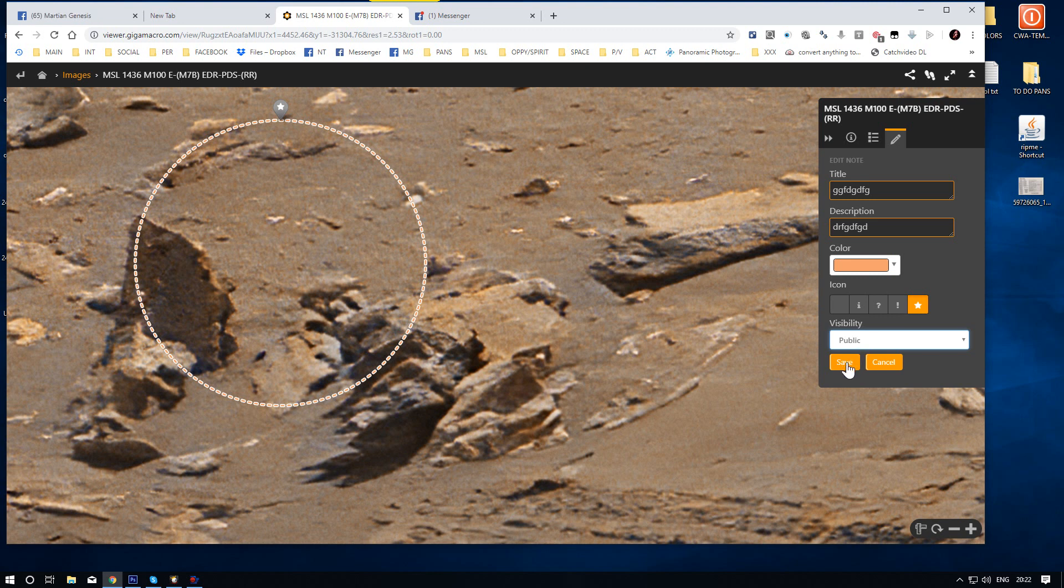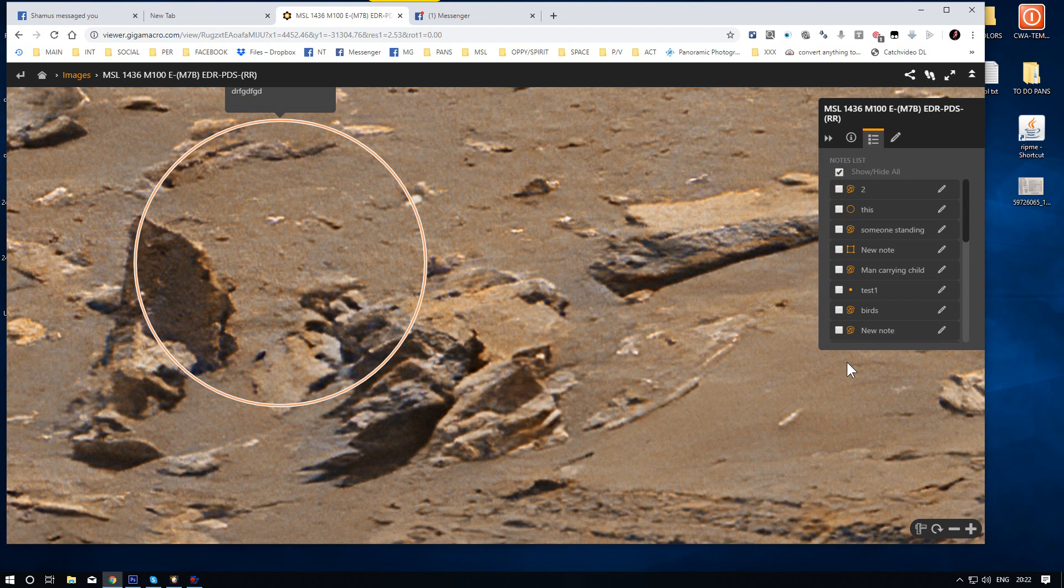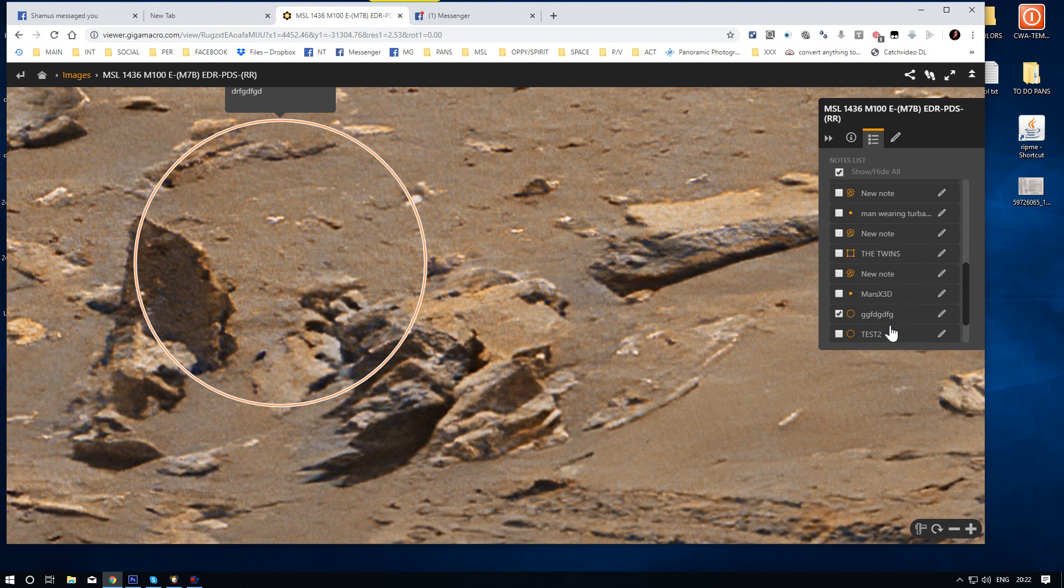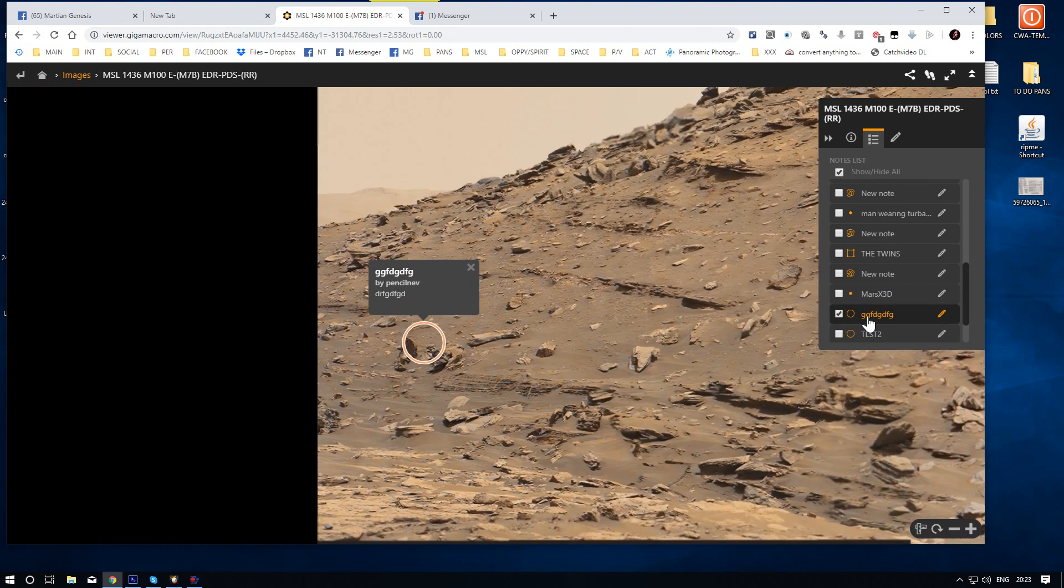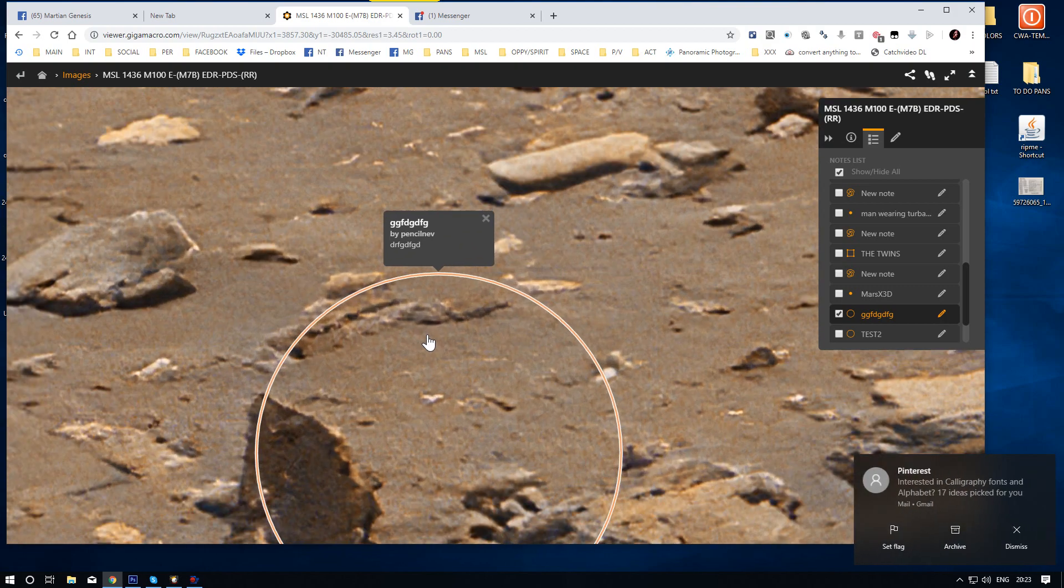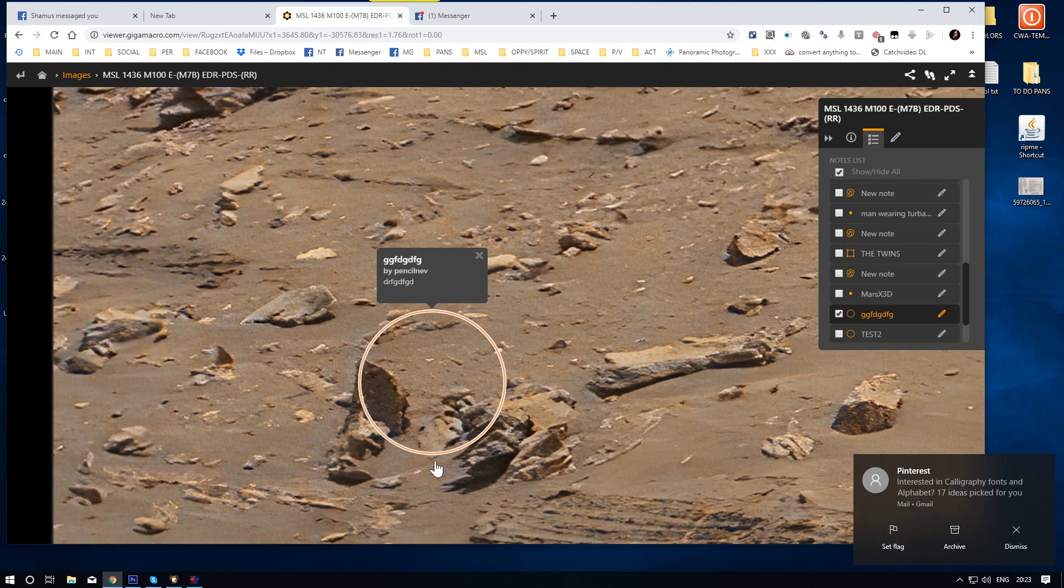Now then, once you have saved that, you can save it. Now you have saved it. I have to try and find where I put it. It is there. There it is there. You click on there. And it takes you to there.